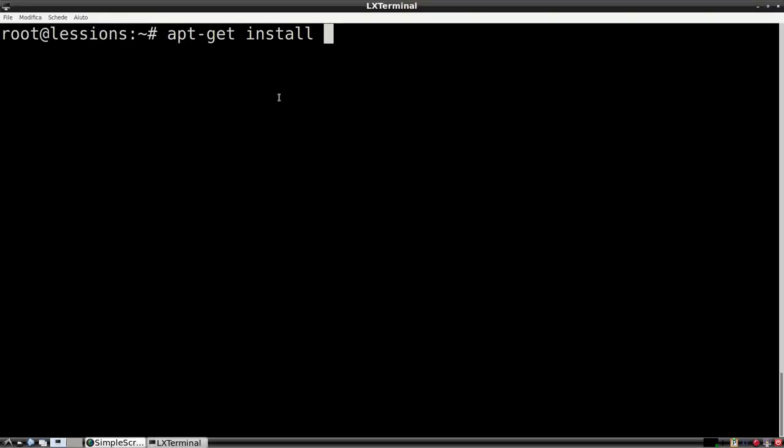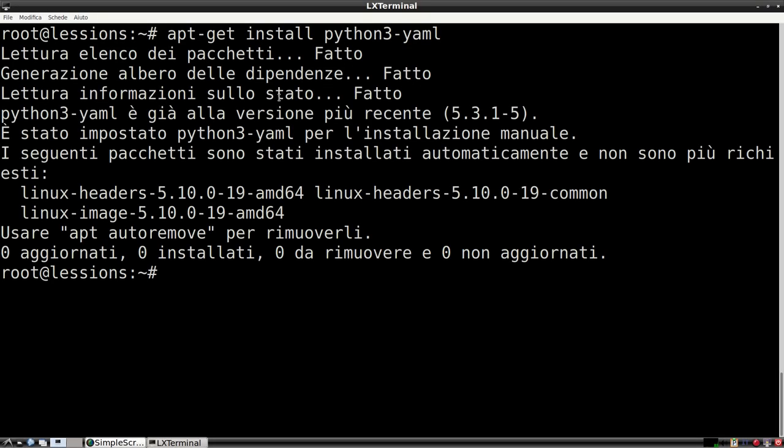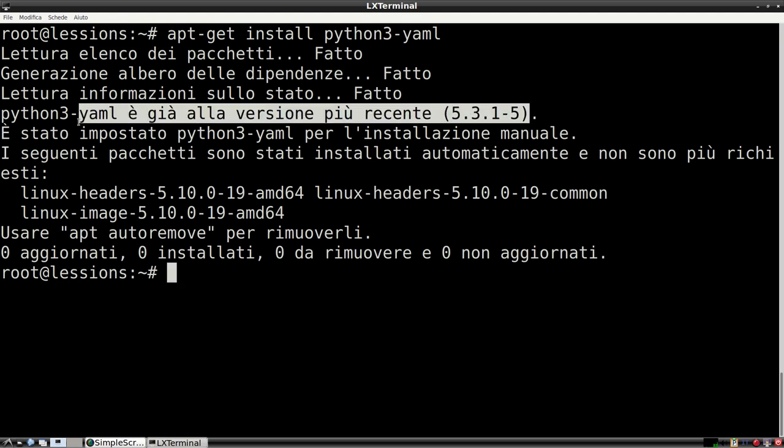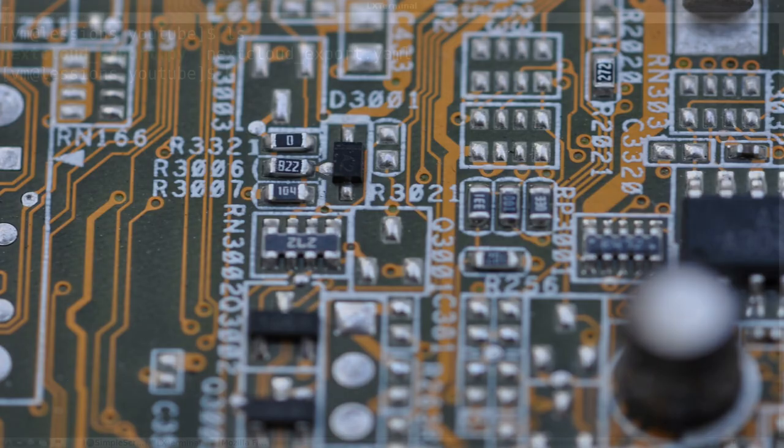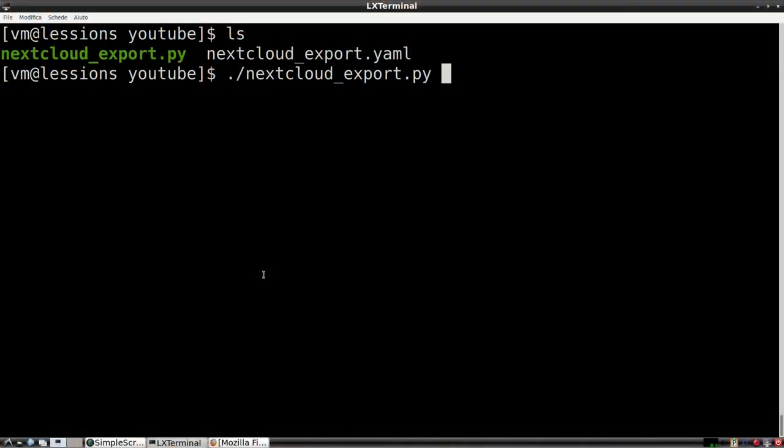Now, before launching the script, you need to install py.yaml, which is the only external dependency needed. On Debian, you can do apt-get install python3-yaml. Let's launch the script and see what happens.